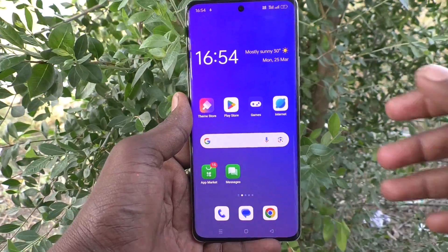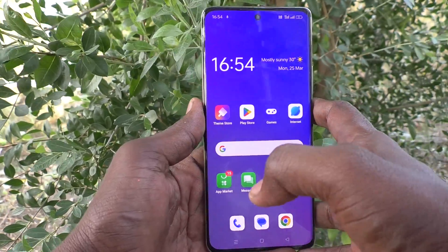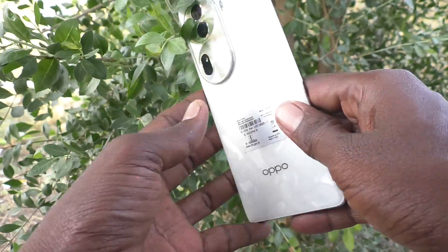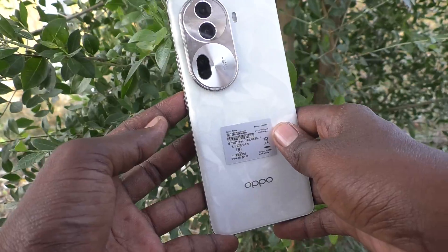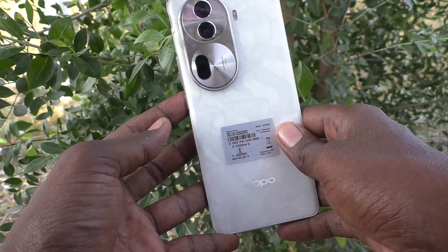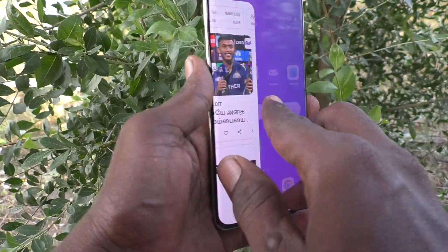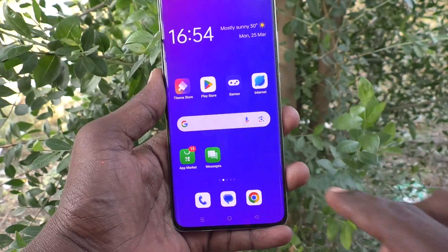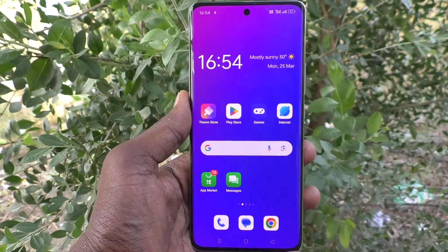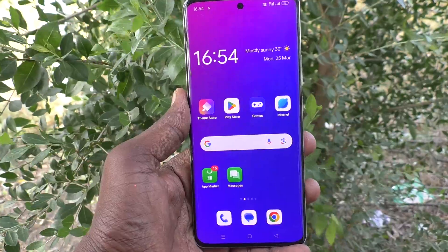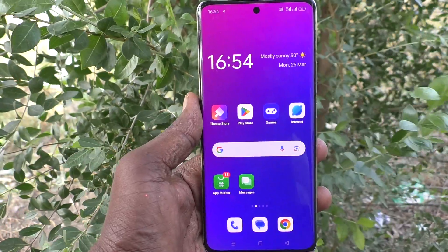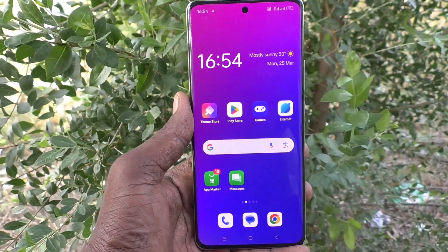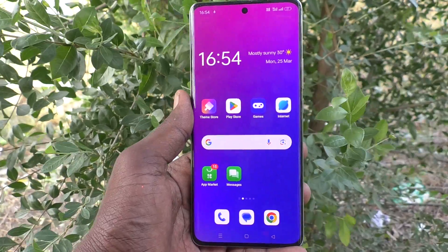Hi friends, welcome to Five Minutes Tech YouTube channel. Here is the Oppo Reno 11 Pro 5G smartphone. In this video, you will learn how to activate double tap to turn on or turn off the screen on your phone.